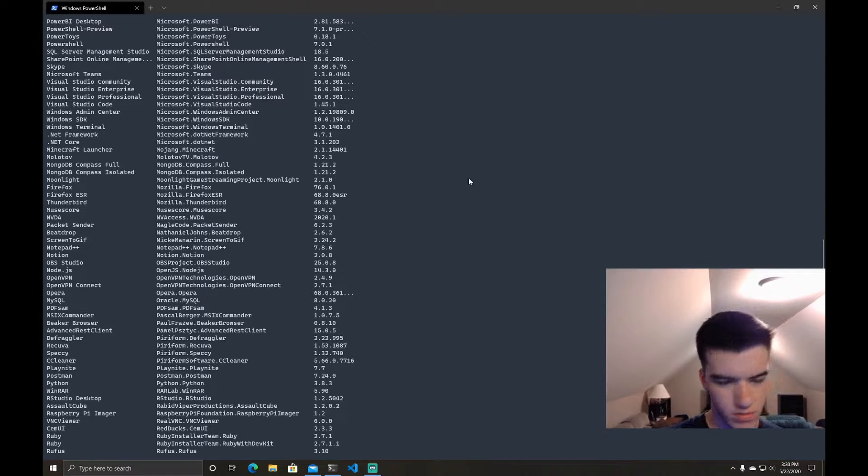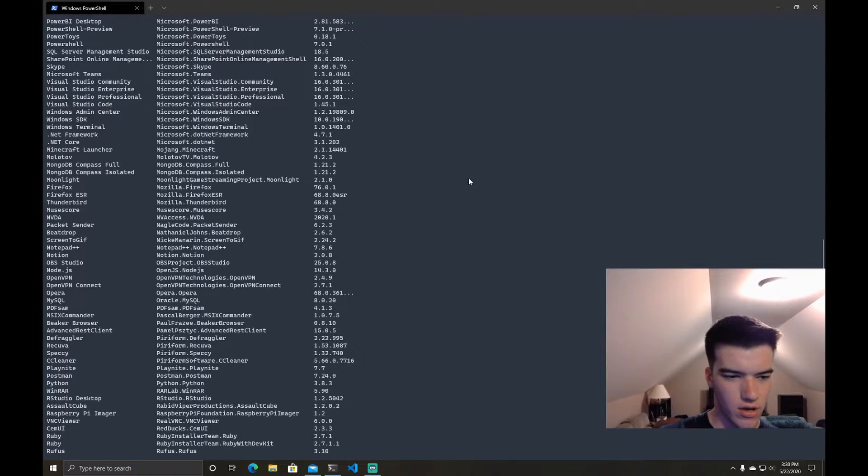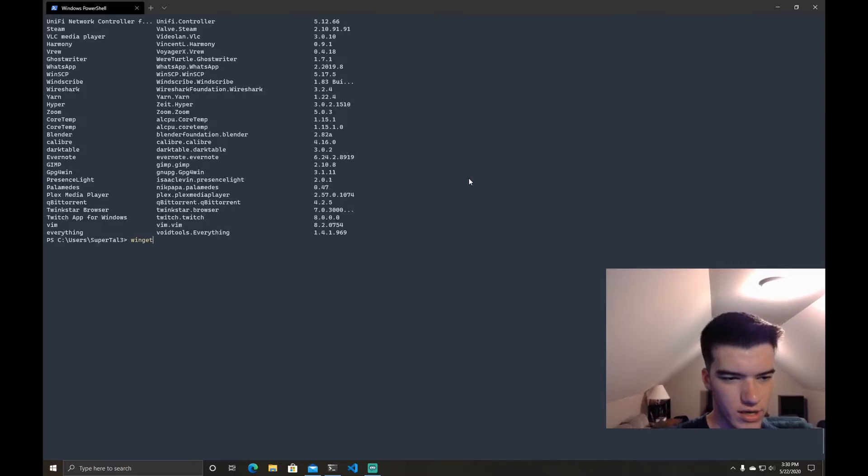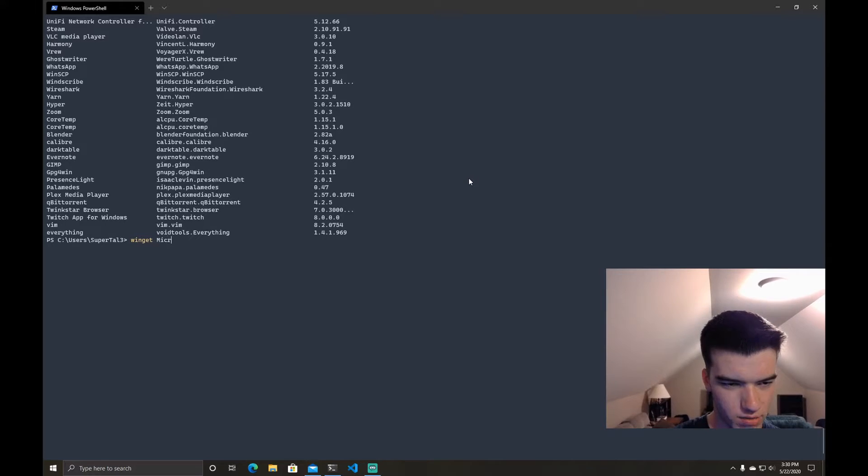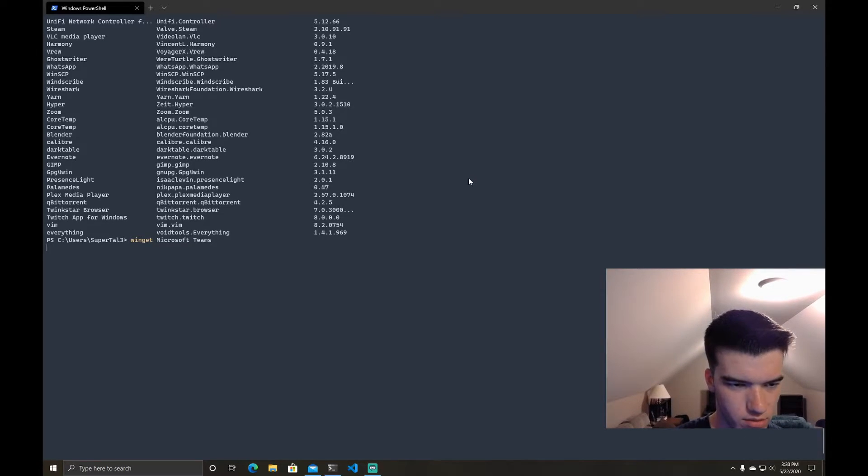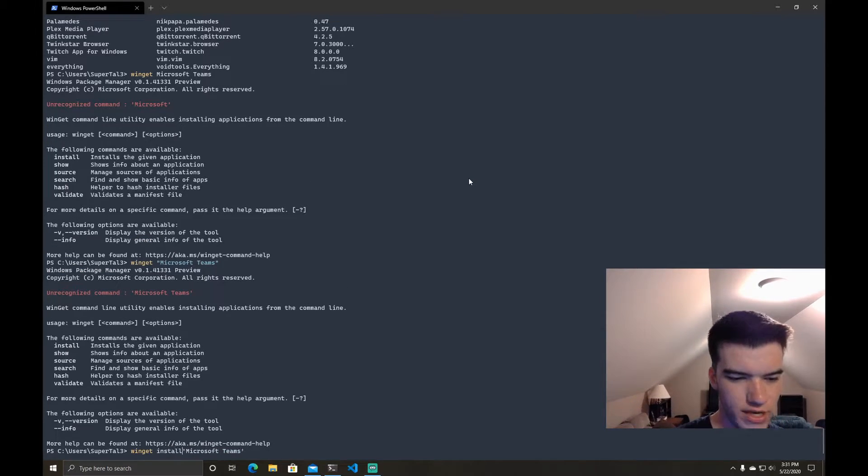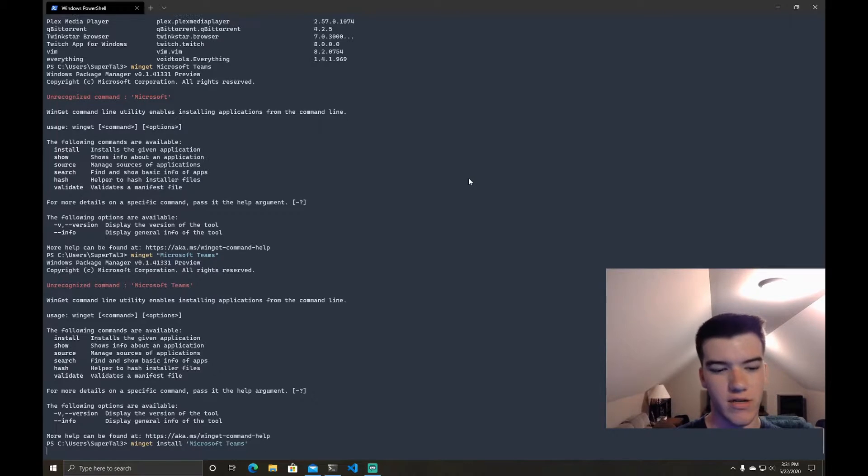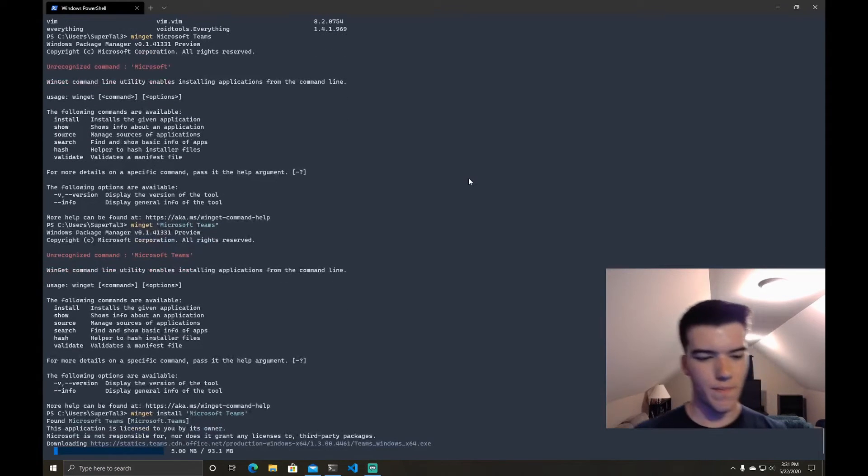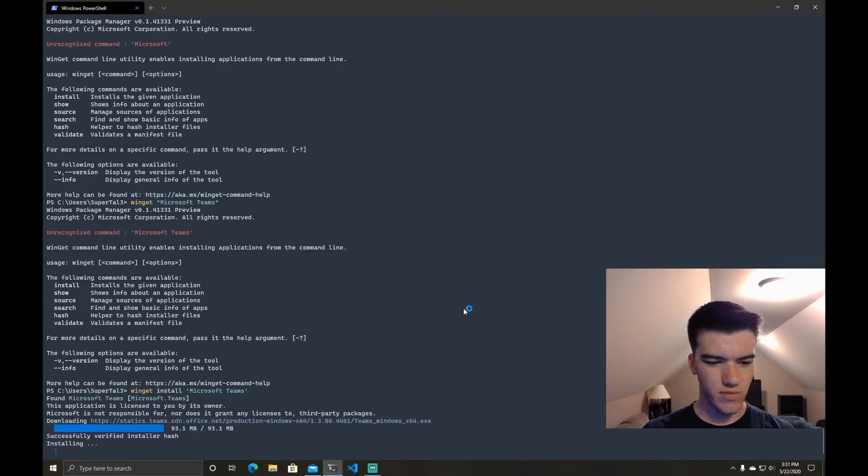So we'll just do this. We'll do WinGet Microsoft Teams. Okay so I forgot. So we'll do WinGet install Microsoft Teams and it should be installing.